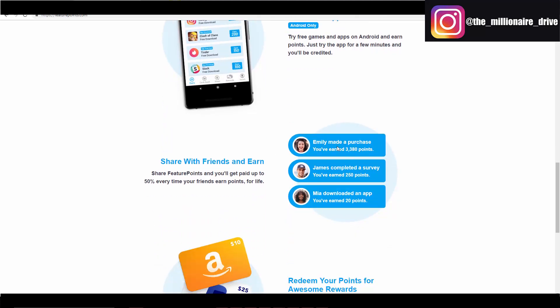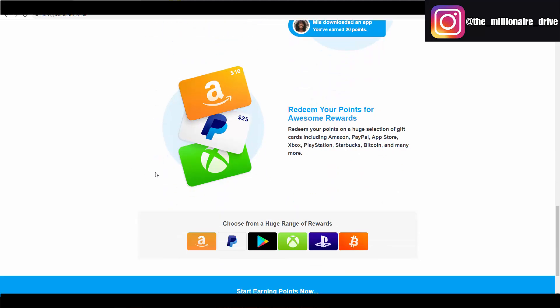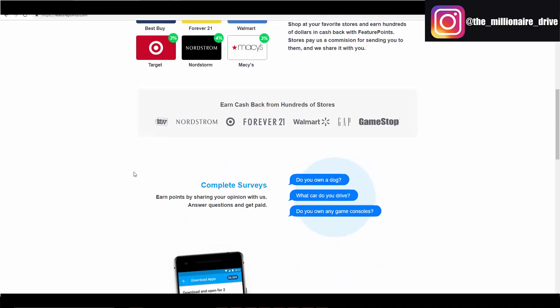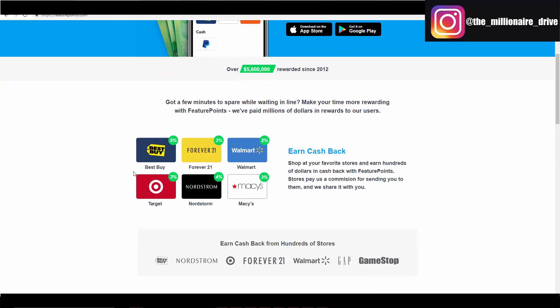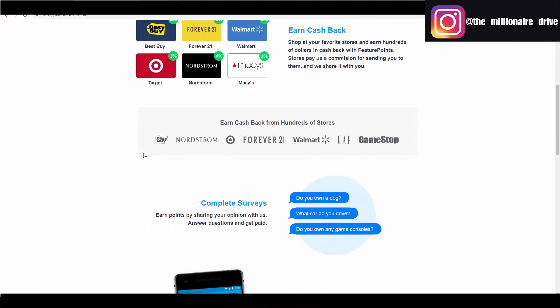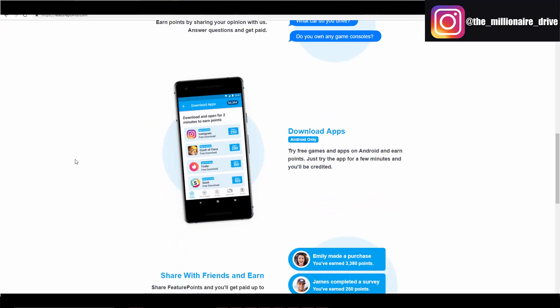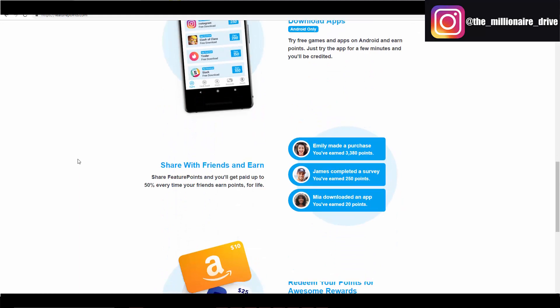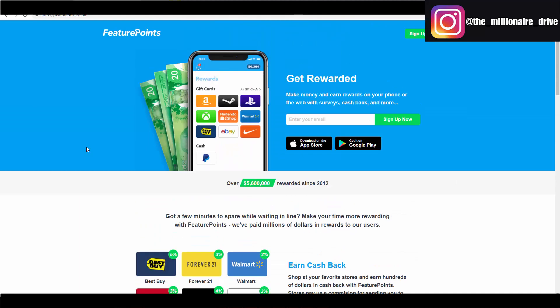We got some testimonials here. Emily made a purchase, you've earned 3380 points. You can even get cash back. So if you are shopping at Best Buy, you can earn like five percent, two percent. This cash back again can be redeemed as actual gift cards or money.